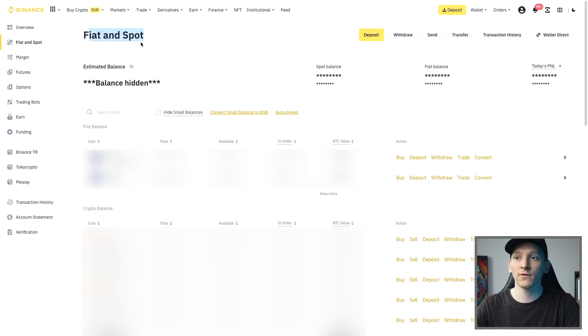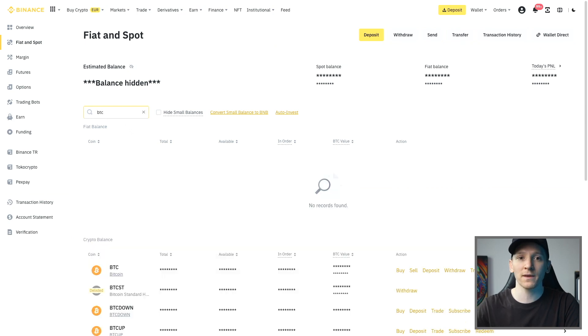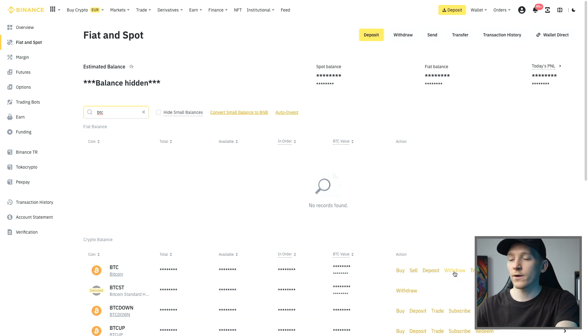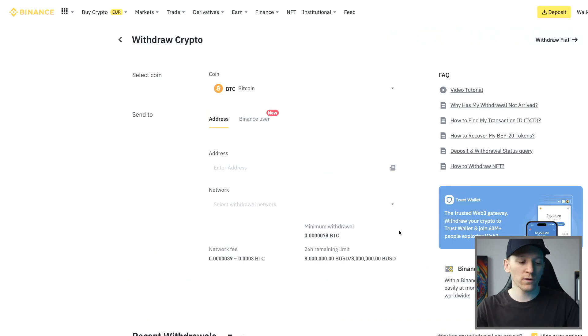Come to your Binance account, go to the Fiat and Spot account, and then choose the asset that you want to withdraw. I'm going to search for BTC — Bitcoin — and then press withdraw, and it will take us through to the withdraw page.